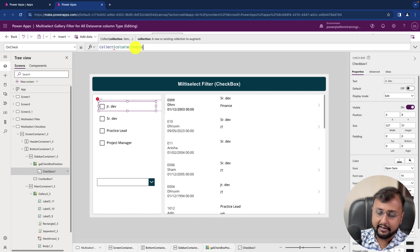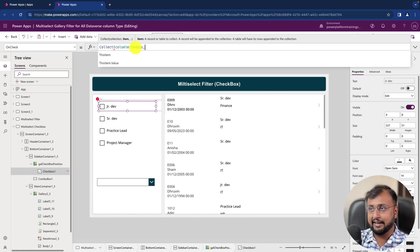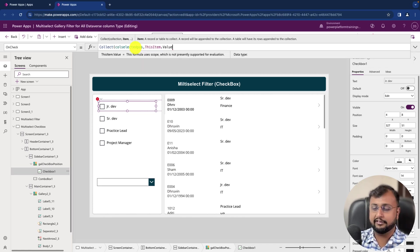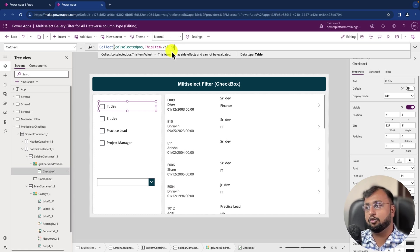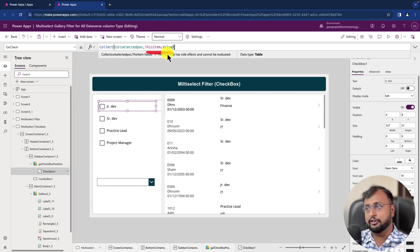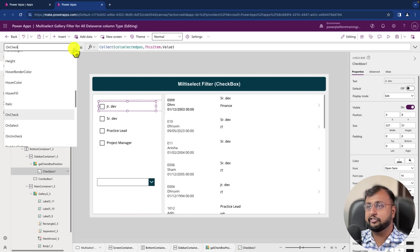And inside that I'm just providing like ThisItem.Value because it's a choice column. Depending on lookup and multi-select, this item code will be changed slightly, which you need to change.